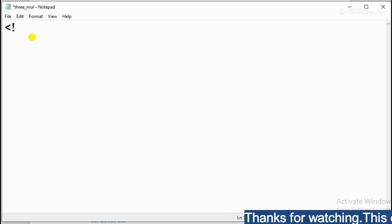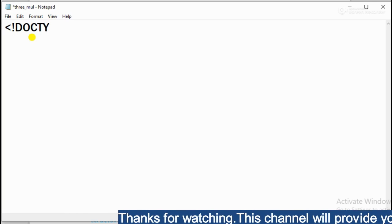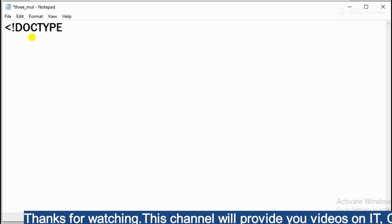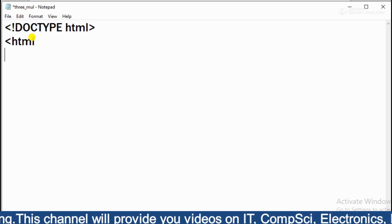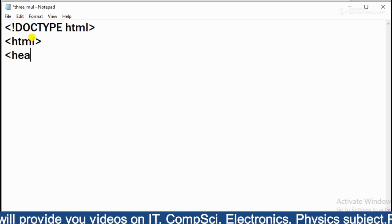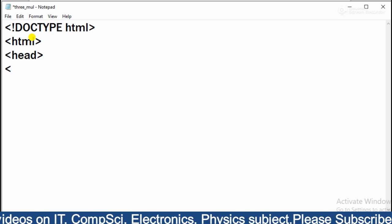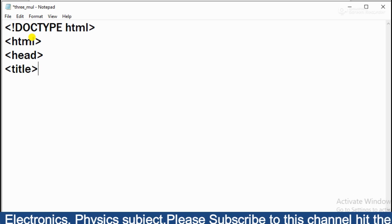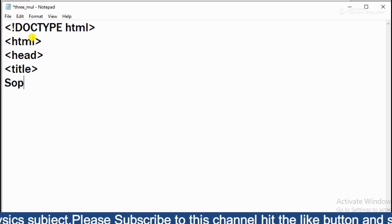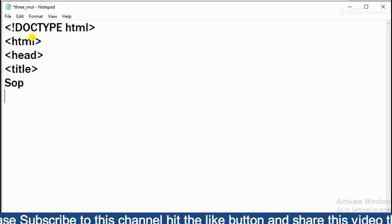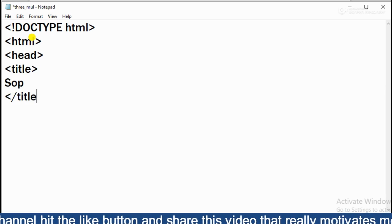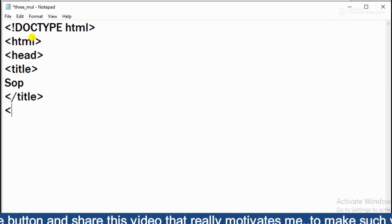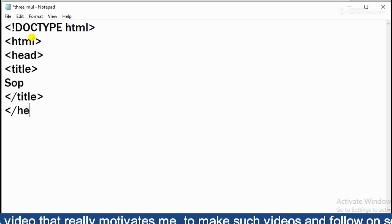Doctype. You can do doctype or you can do direct HTML as well, it's not a hard and fast rule. But then also you can take it. Now you can do HTML. Then your head, which is common. Then your title. Your title which you can give - like you can give SOP. SOP solution. So here the title is closed.